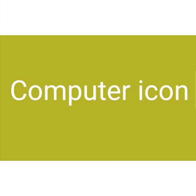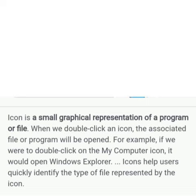Next, Computer Icon. A computer icon is a small graphical representation of a program or file.